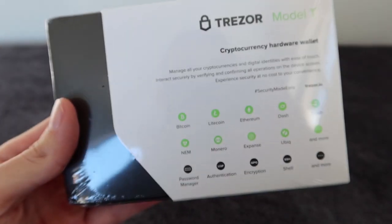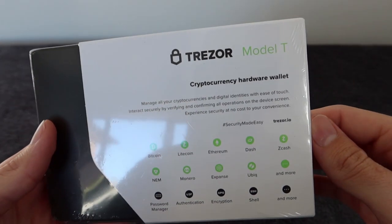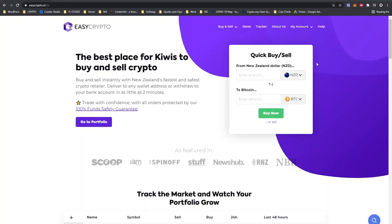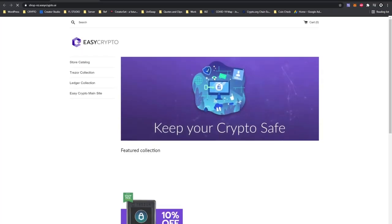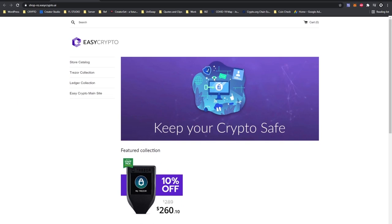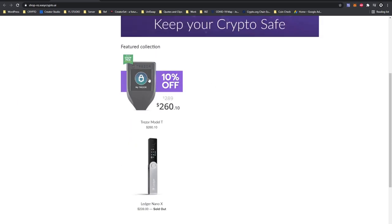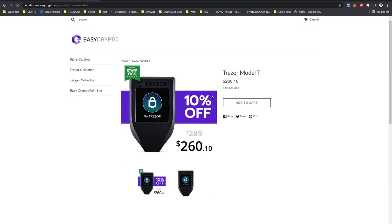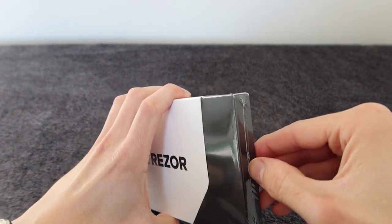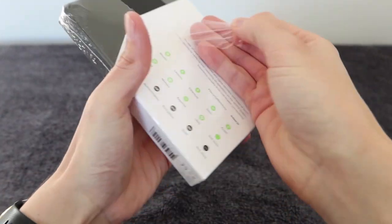Now if you guys would like to get a hardware wallet, you can head down to our website. Just click on Buy and Sell, then Hardware Wallets, and it will take you to our store where we have different models available. Of course, we are selling the Trezor Model T, the model that I'm showing in this video.